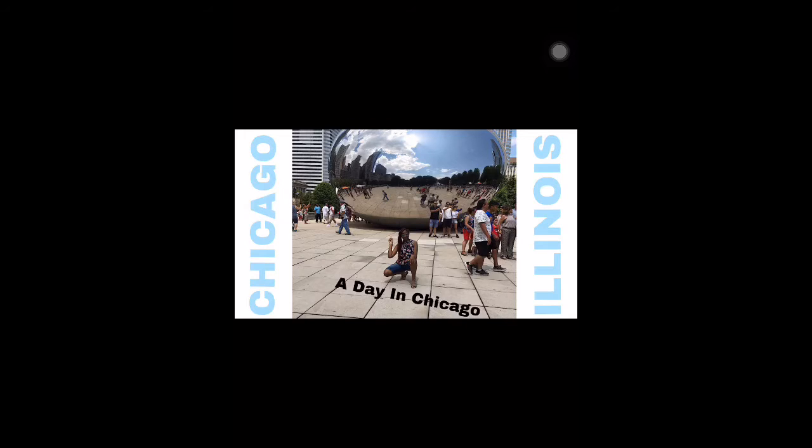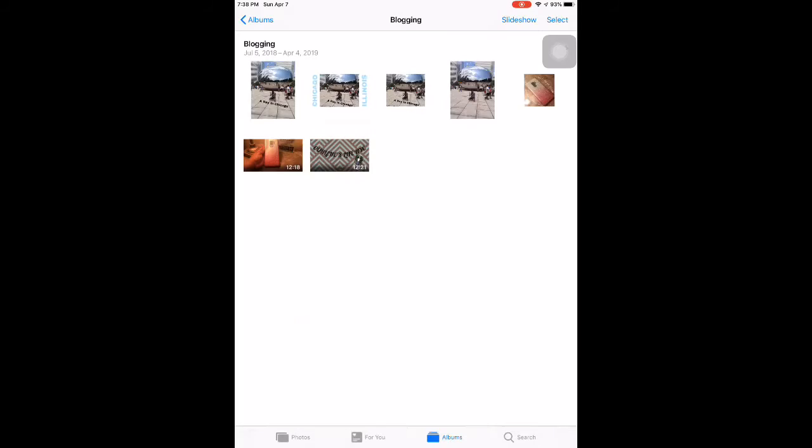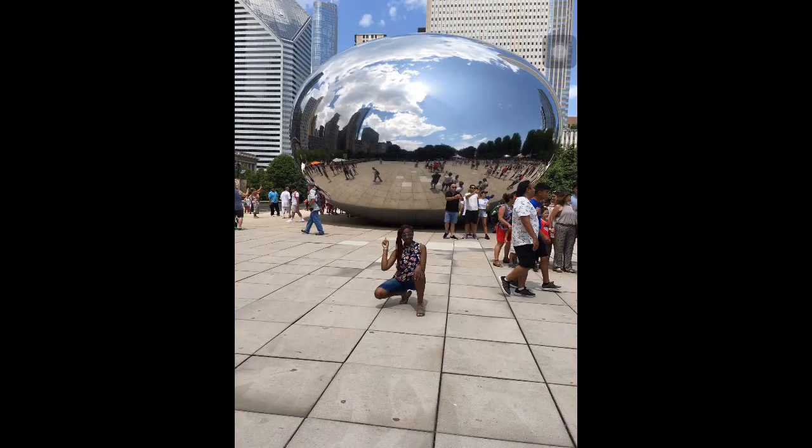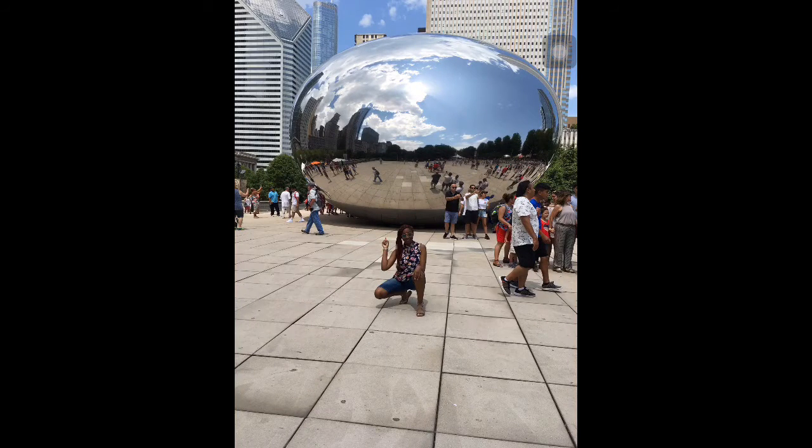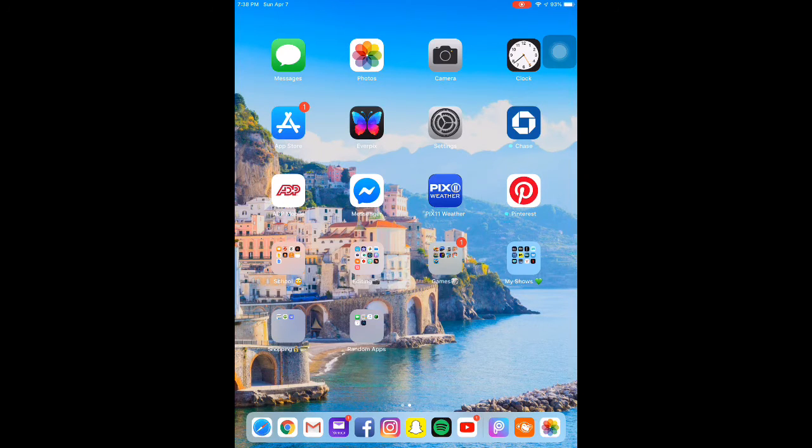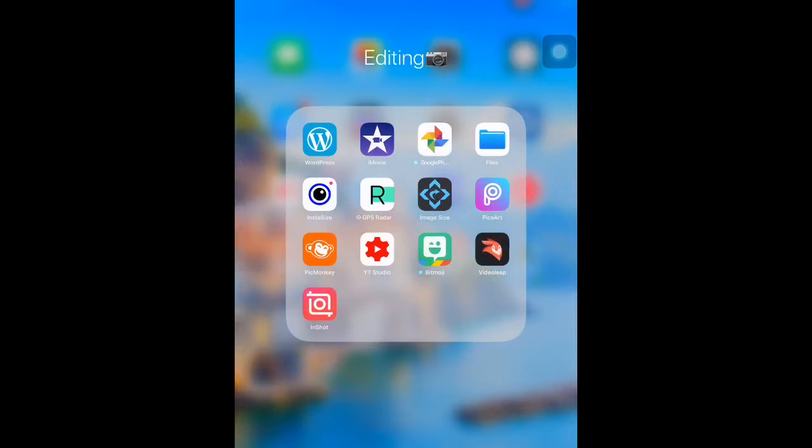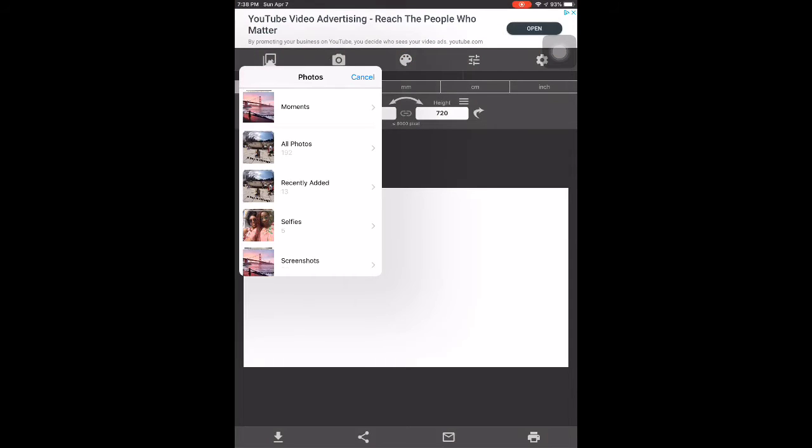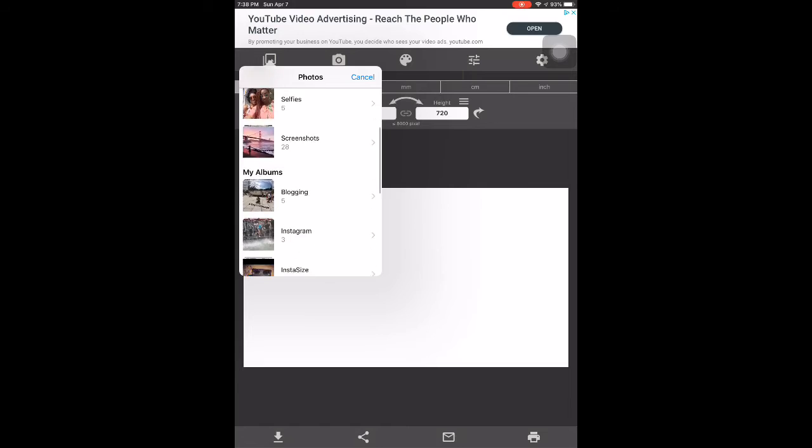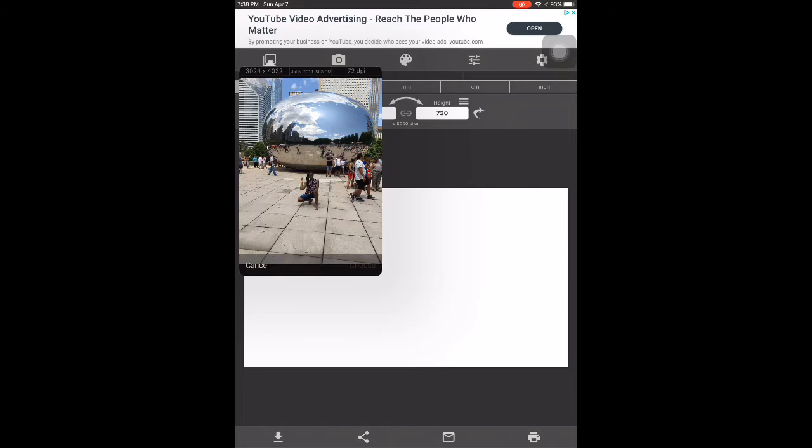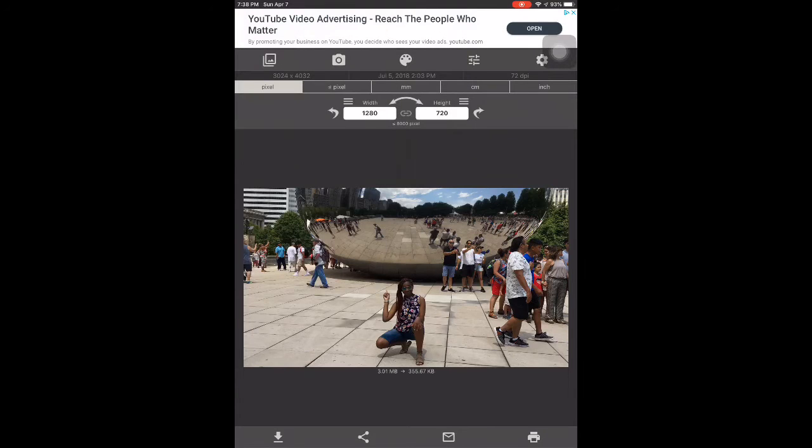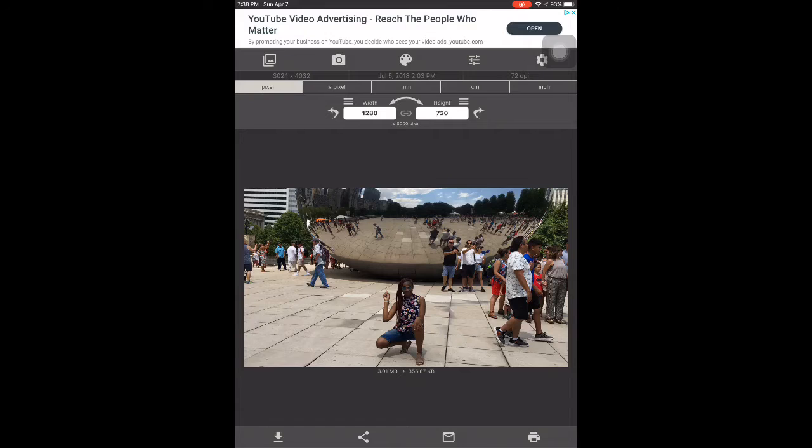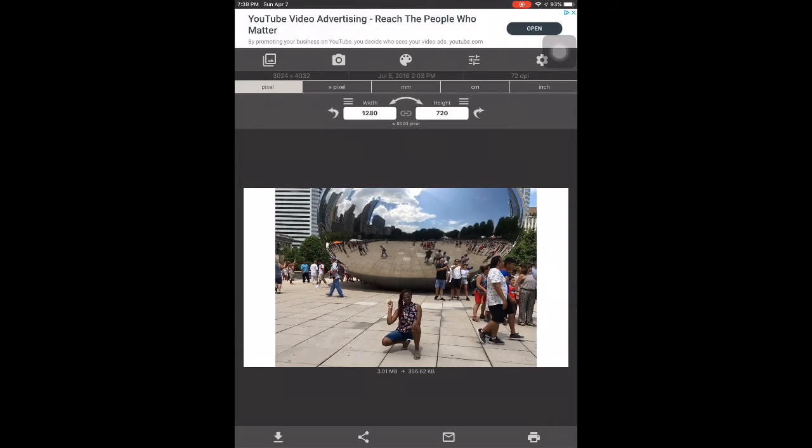This is what we're aiming to create - a thumbnail for YouTube based on a pretend vlog about a day in Chicago. I'm going to show you guys how to do that. This is the original photo with nothing there. So we are going to get ready and go into the app Image Size. I'm going to go to the blogging folder, click on the photo that I want to use, and click Choose. Now the width is set to 1280 by 720.